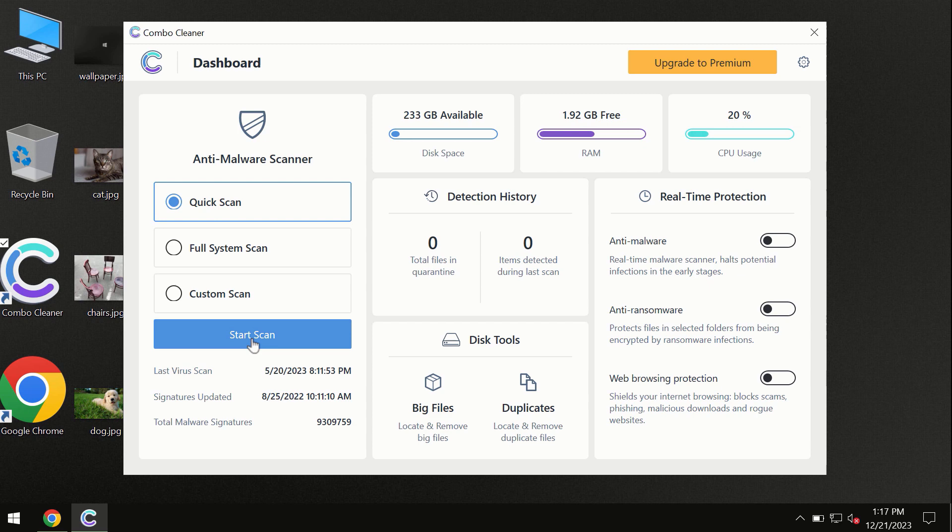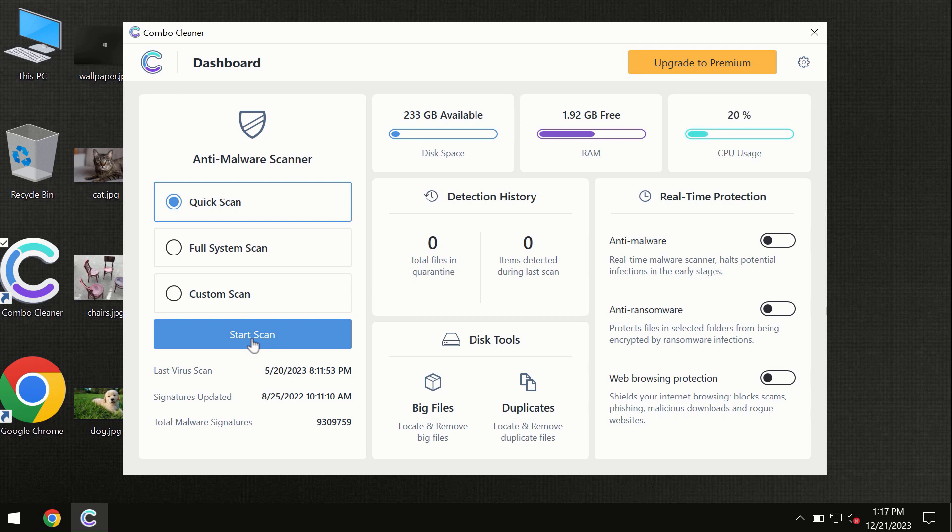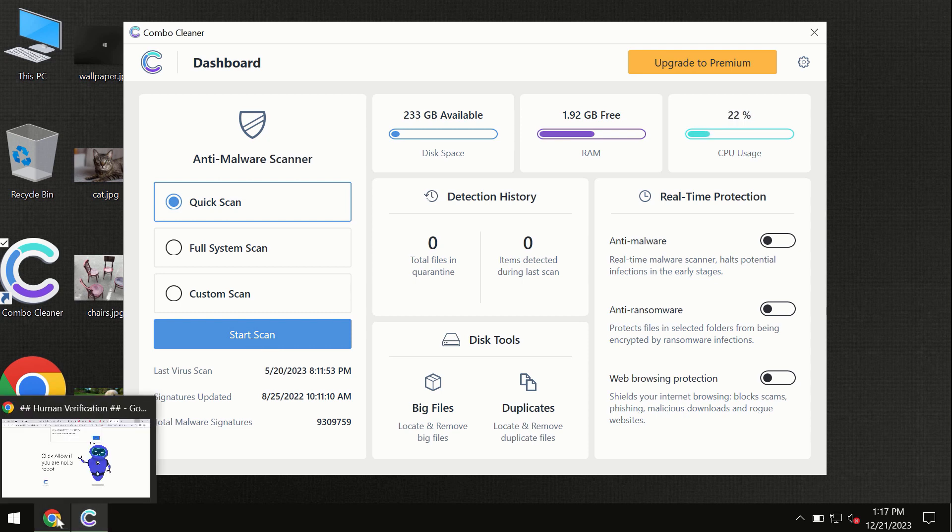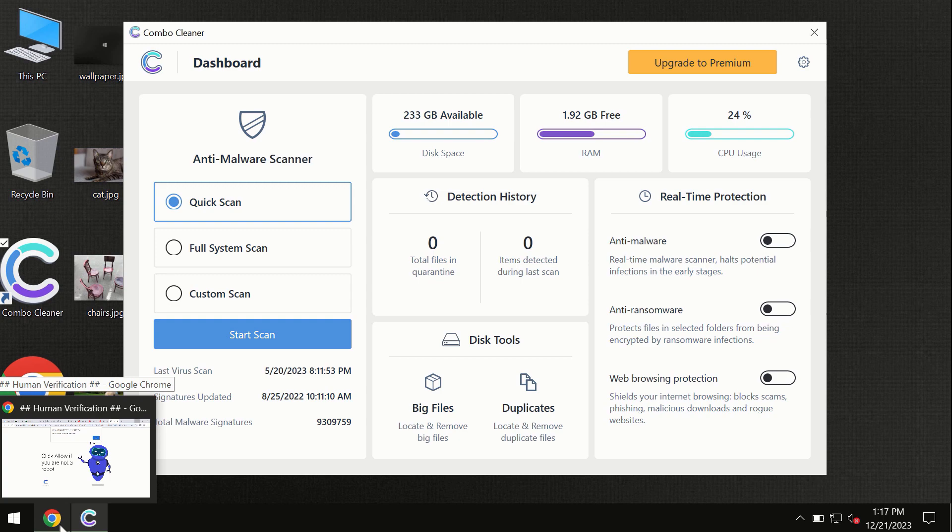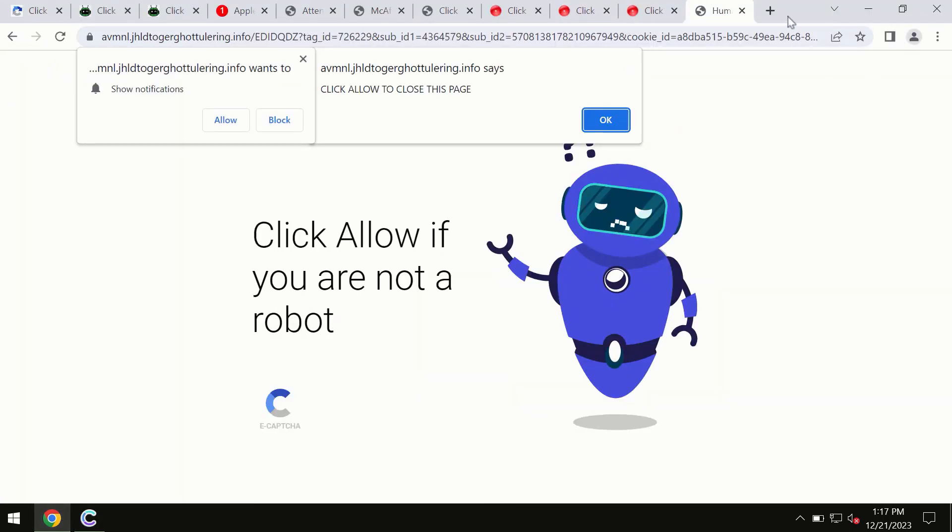I should mention that Combo Cleaner is available for Windows computers, Mac computers, and Android devices. This information is clearly shown on the official website, combocleaner.com.